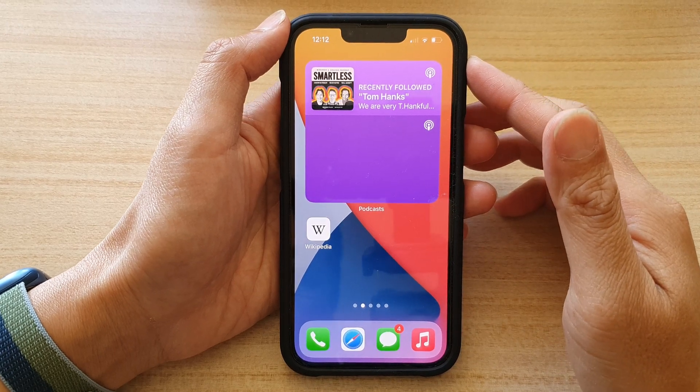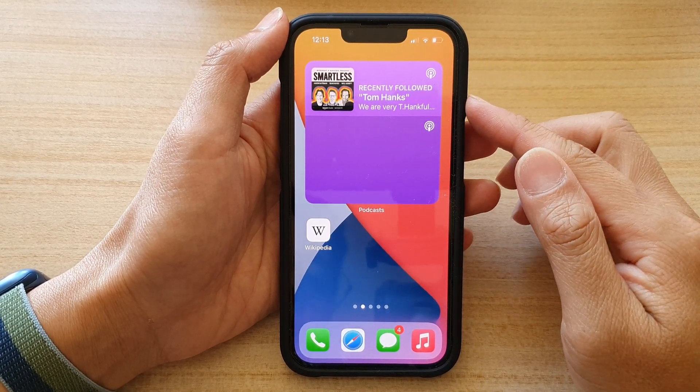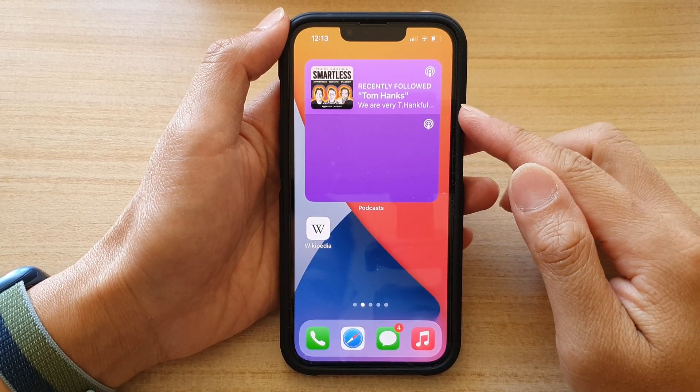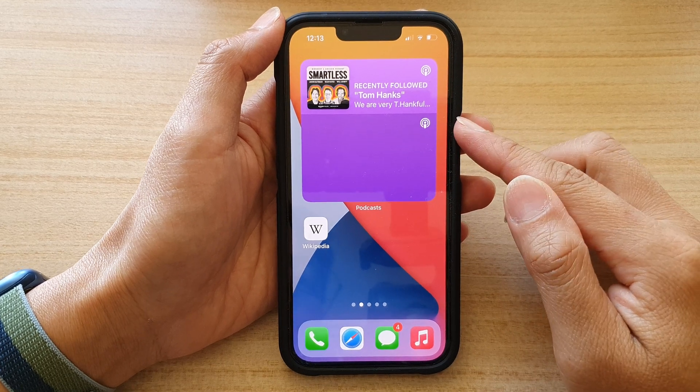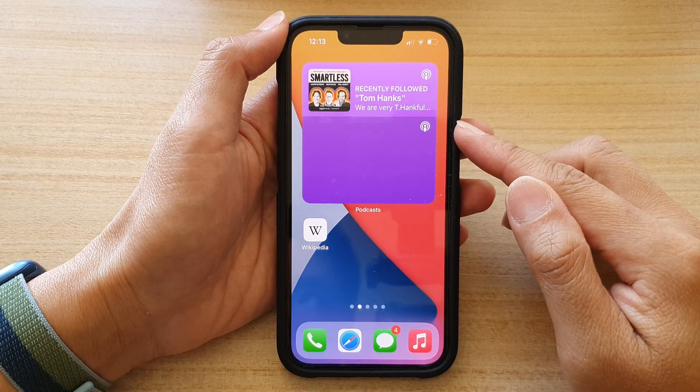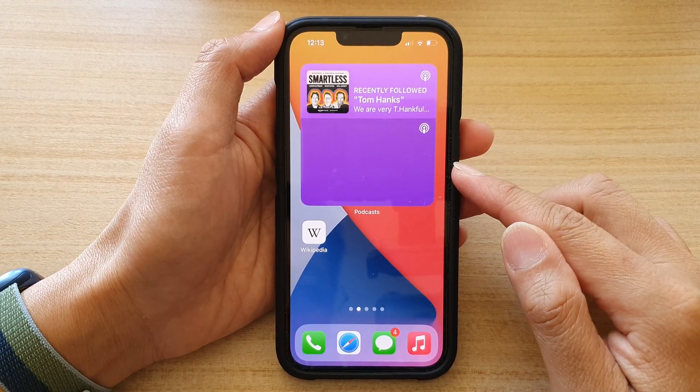Hey guys, in this video we're going to take a look at how you can add a podcast widget to the home screen on your iPhone 13 or the iPhone 13 Pro.